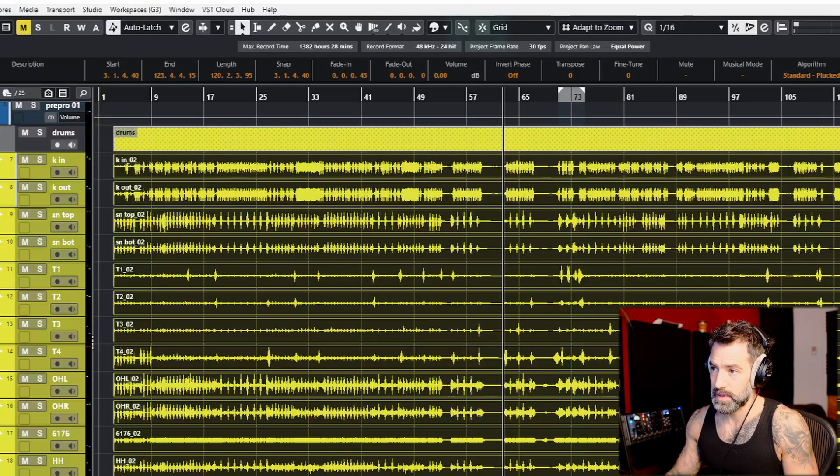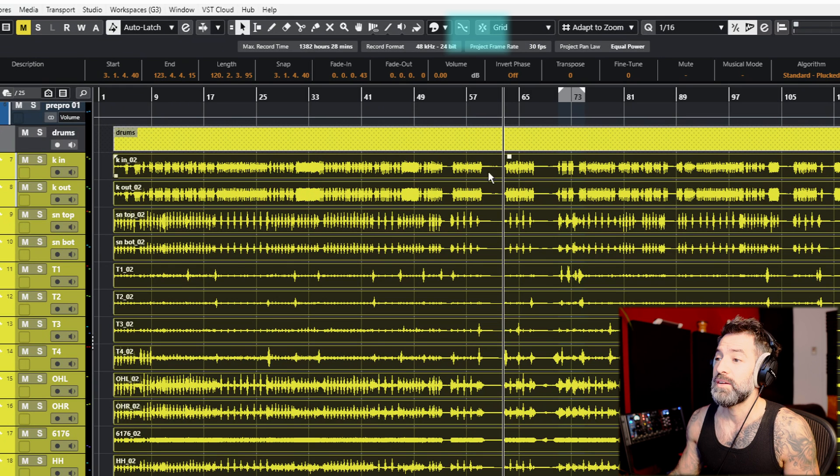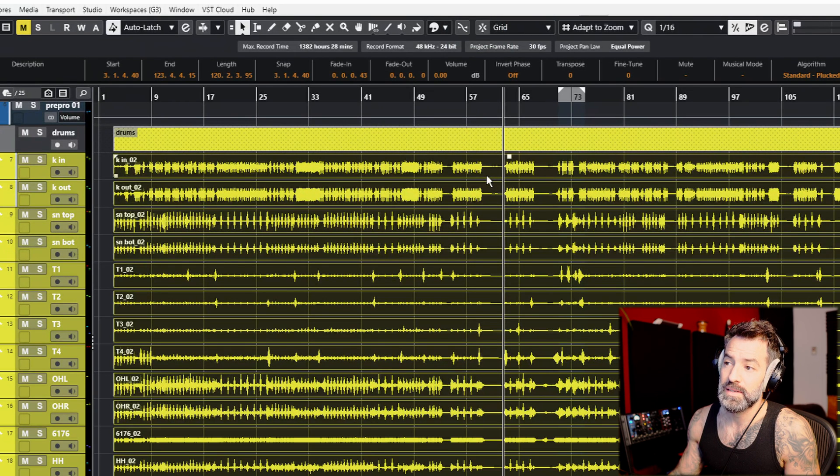Other buttons I've programmed are the grid toggle — a little grid button in Cubase that I assigned to a top button on the mouse — so I can toggle my grid on and off. The last programmed button is for bounce. Bounce is when you want to commit your choices — for example, you have a little section from take two and a section from take four, you select them and bounce, and they become one version of the track.